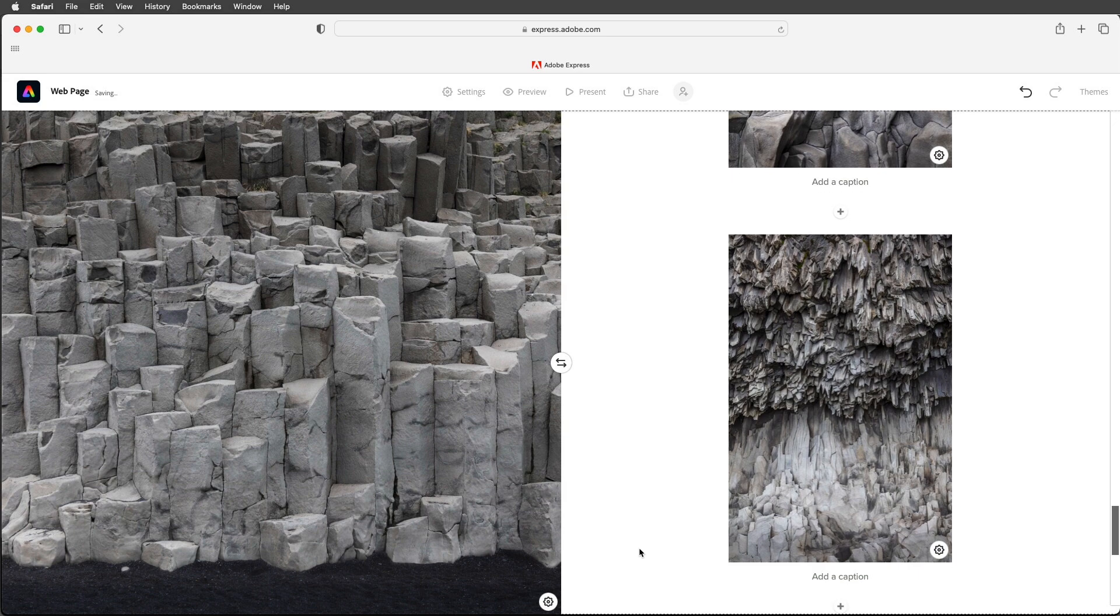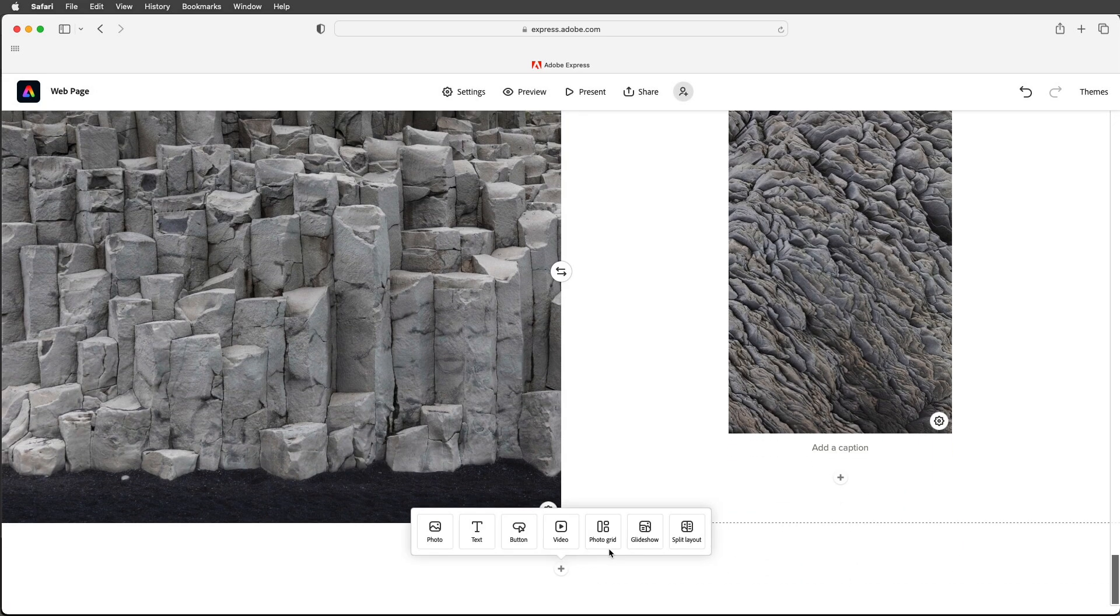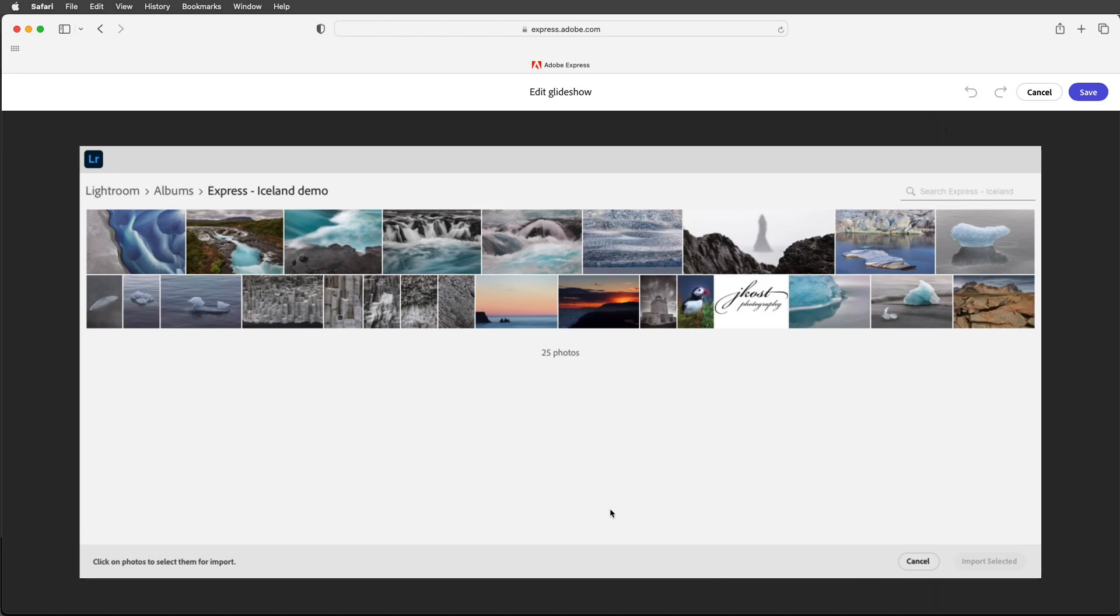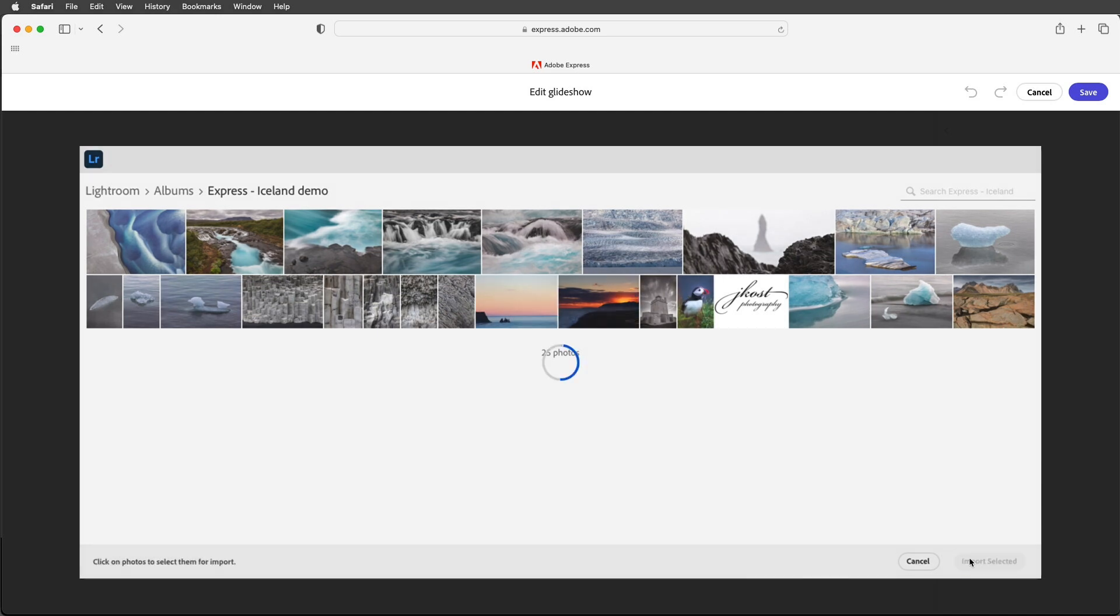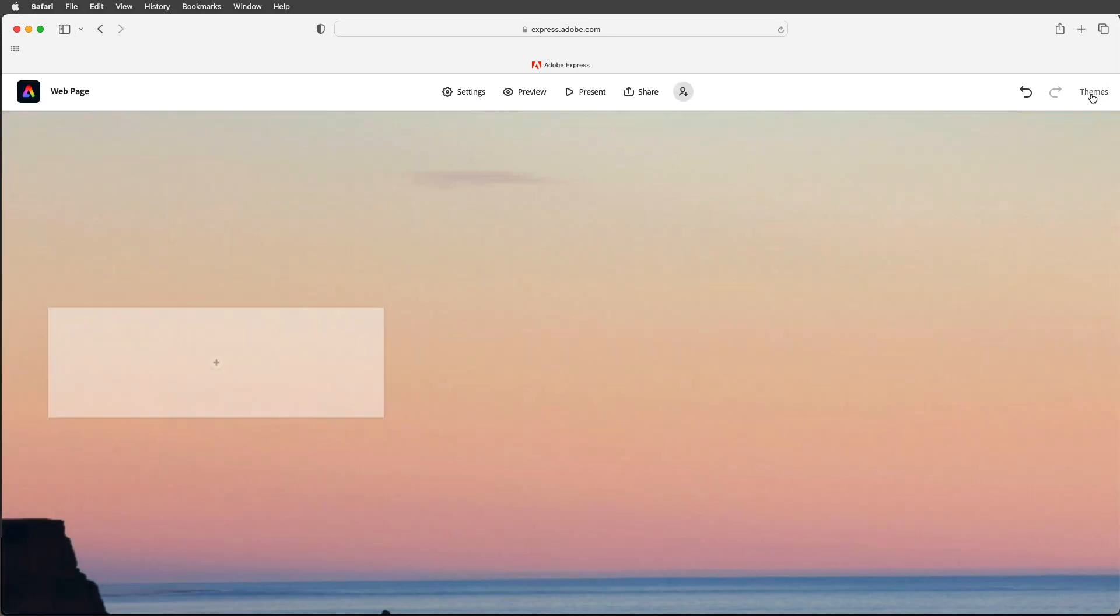Alright let's scroll down beyond the split layout and let's add a glide show. Now in this case I want to add the background images first so I'll select these two and then import those two images. When I'm happy with those I'll go ahead and choose save.